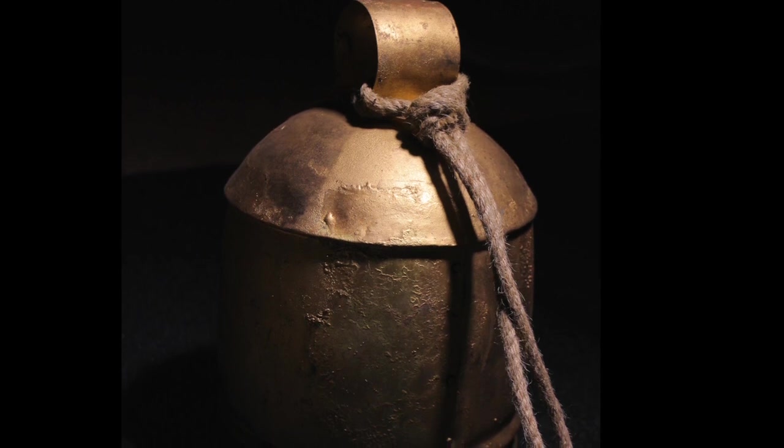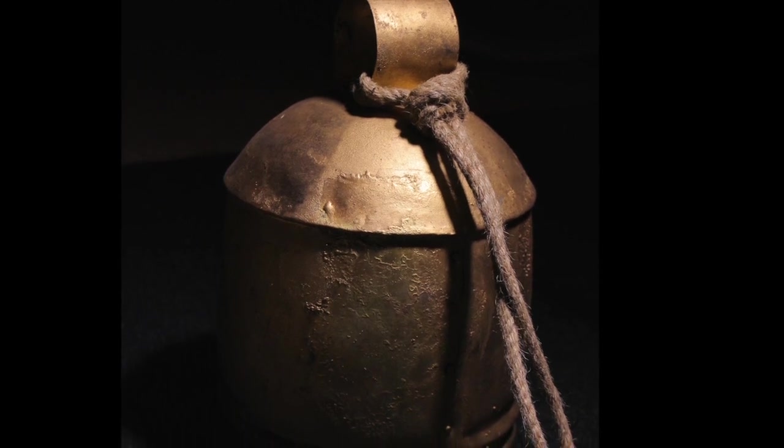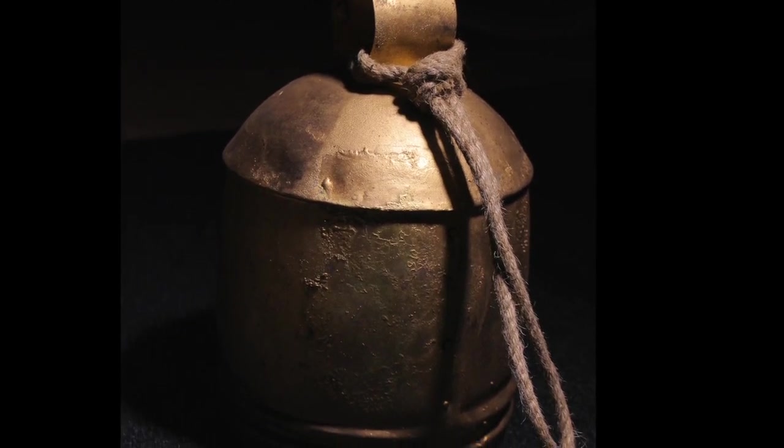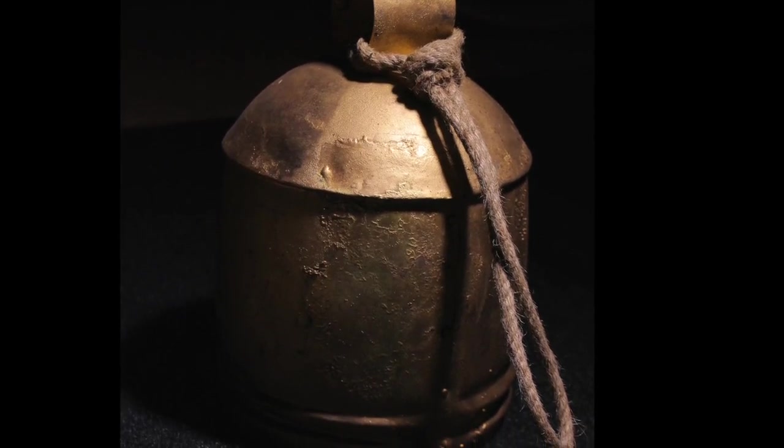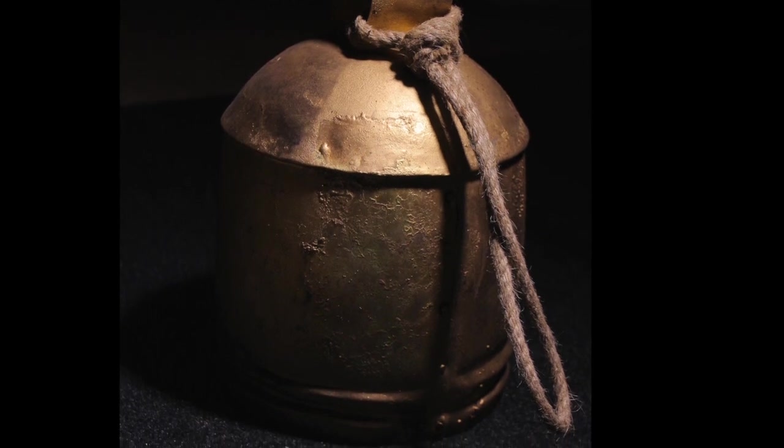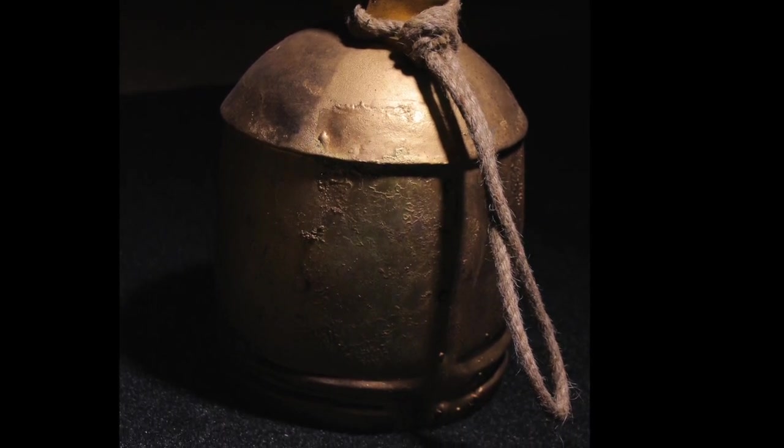We recorded each bell in a number of dynamic layers with round robin variation to create a very dynamic and naturally playable virtual instrument.